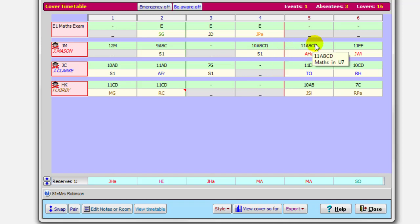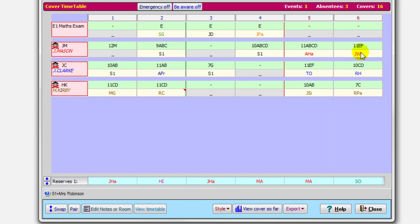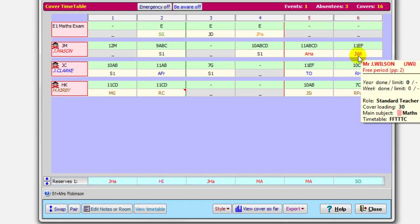In period five, he would be teaching 11ABC maths in Room Open School 7. And Mrs. Hall, who is also a maths teacher, has been assigned because she's free. She's a maths teacher, so she's been assigned. And in the final period, Mr. Wilson, who is also a maths teacher, has been assigned.